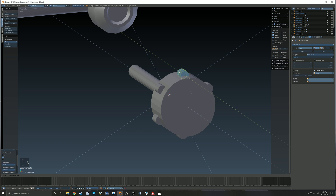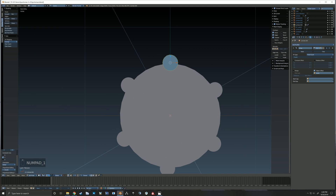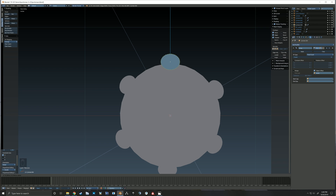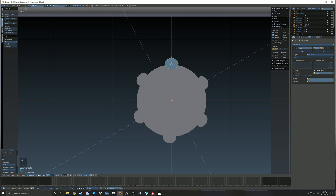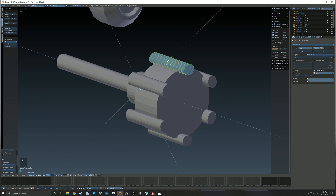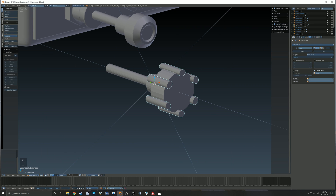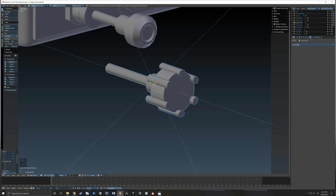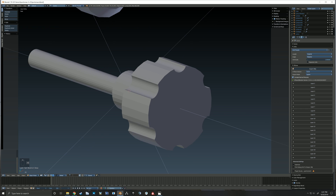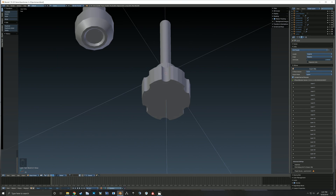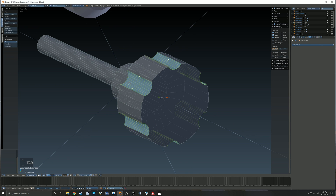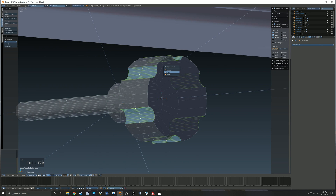Here I scale that cylinder so that it extends beyond both ends of what we want to cut, and then I'm going to use the boolean or bool tools to cut that out. Before I do that, I make sure to make a copy or duplicate of that array set of cylinders so that I can use it on the next handle as well. Here you see I've used the bool tools to cut out that shape in our handle.